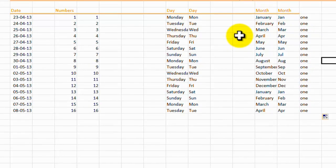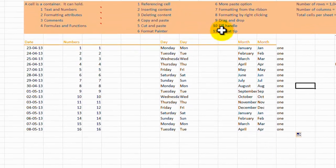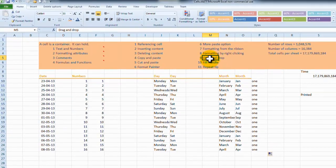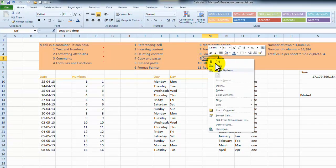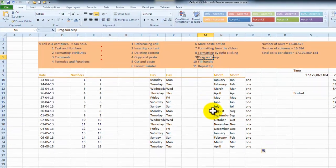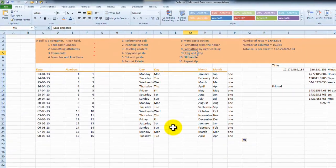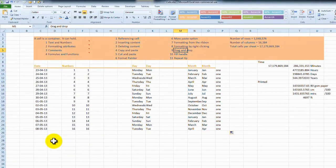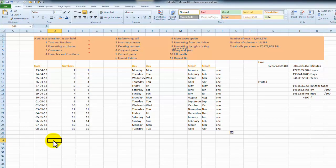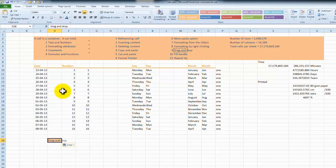Now before we close this tutorial or lesson, I'd like to show you the paste options. We'll click into the cell here that says drag and drop, and we'll copy that cell by right clicking. And then we're going to move down and choose paste. So we'll choose, we'll click in the cell here, we'll right click, and we'll choose paste.